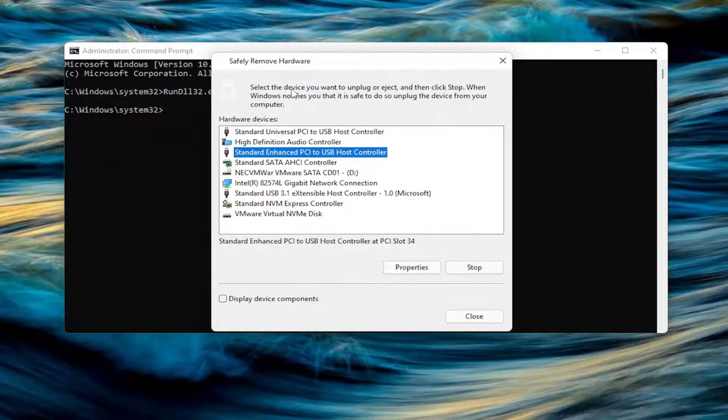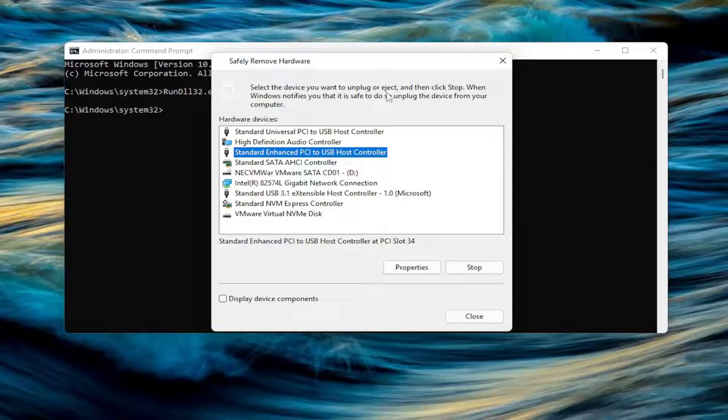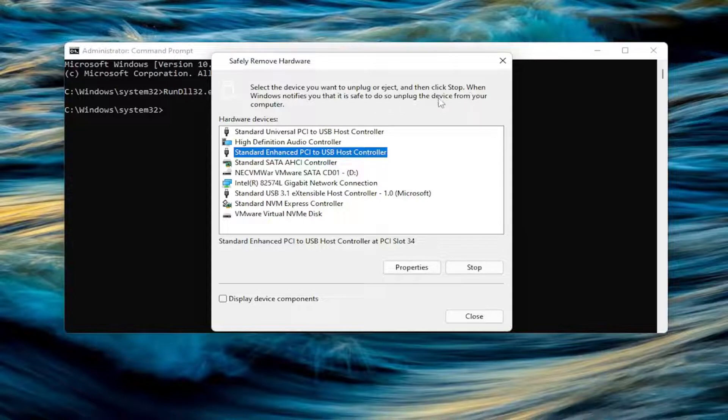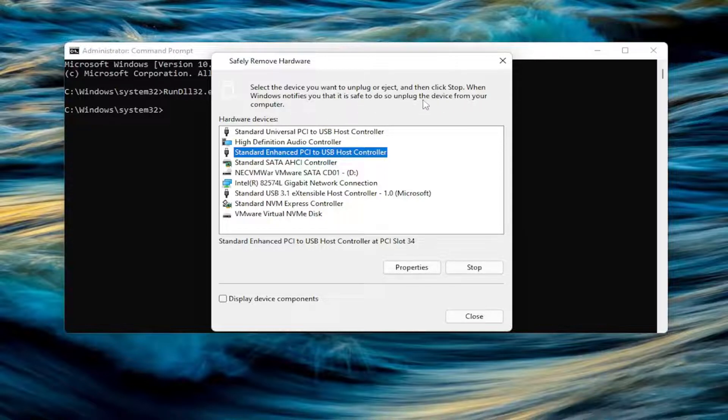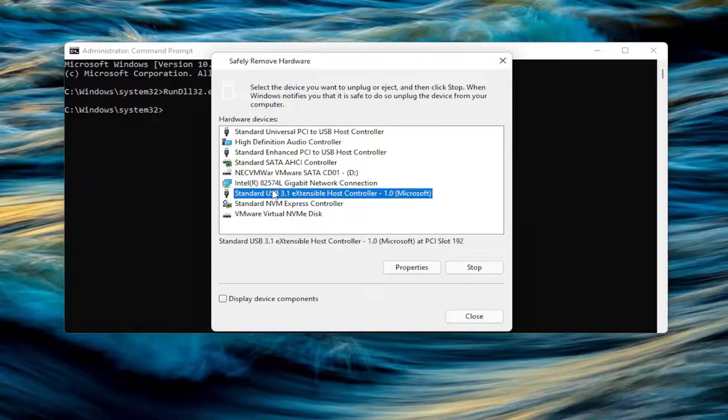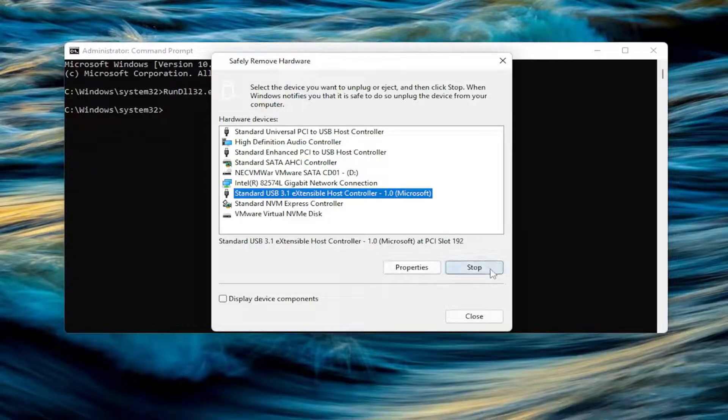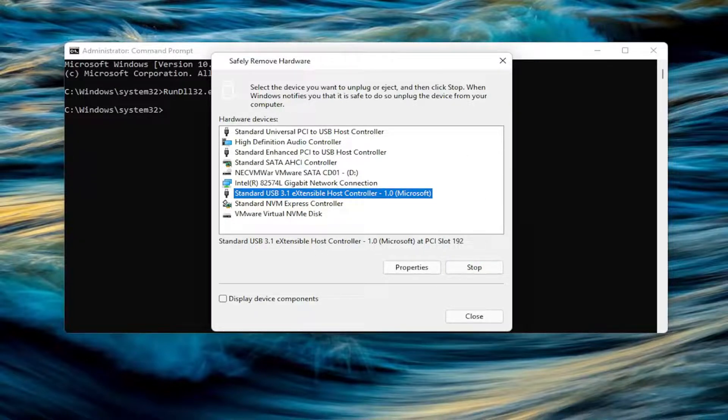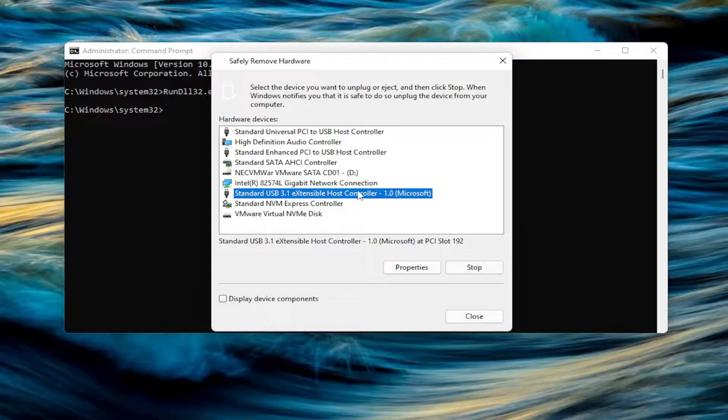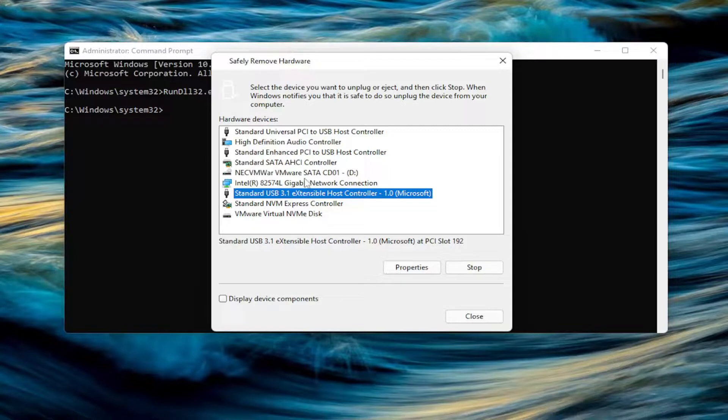If you read up here, select the device you want to unplug or eject, and then click Stop. When Windows notifies you that it's safe to do so, unplug the device from your computer. Go ahead and select whatever device you want to disconnect, select the Stop button, and Windows will provide a notification in the bottom corner of the screen. This says it's safe to eject the hardware or safe to remove the removable media device. Pretty straightforward process.